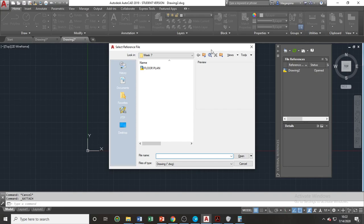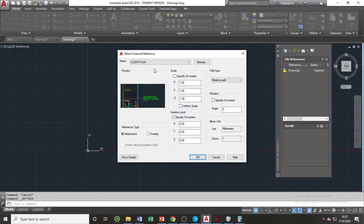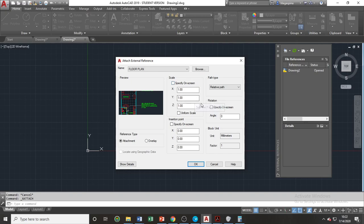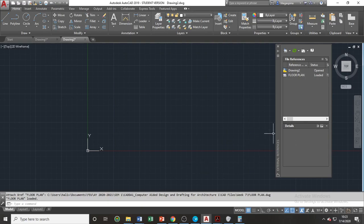Clicking this will open the standard file location dialog box, where we should locate the file that we wish to insert or attach. Once selected, a new dialog box will appear, where we have options which are almost the same as the insert command. If the specify on screen option under the insertion point group is left deselected and the values of the coordinates are zero, it will be attached at the same position as the original file. If everything is set, click OK. We will notice that the drawing will be added to the list inside the external references palette, and the drawings will be attached in our working space.